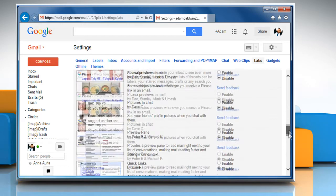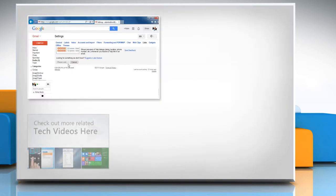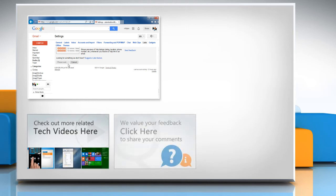Click Save changes at the bottom of the page. See? That wasn't hard at all! Thanks for watching! To check out more related tech videos, click here. If you have any query or want to share something with us, click here.